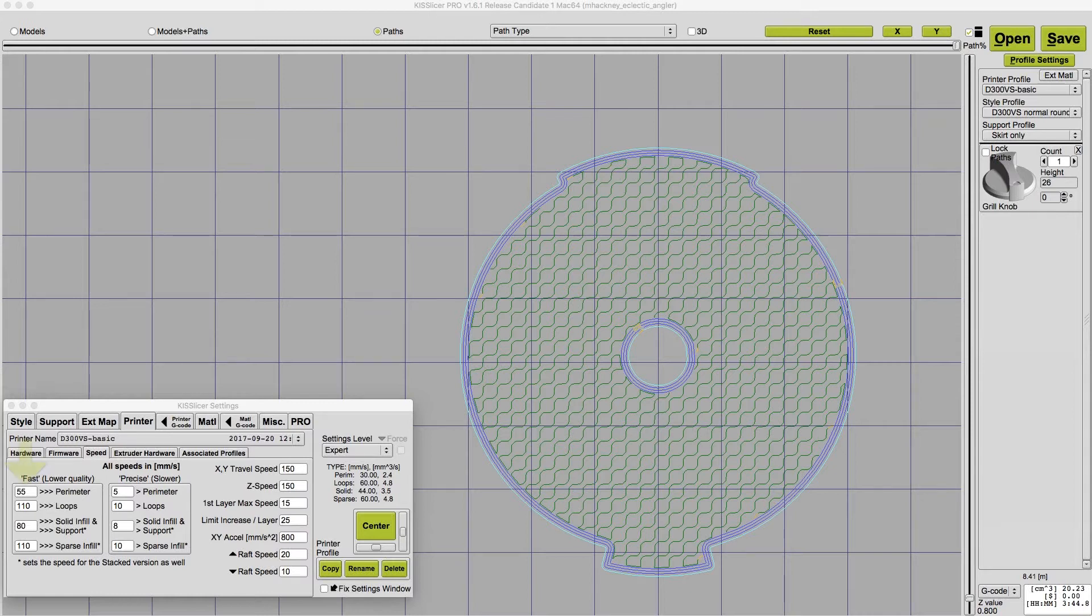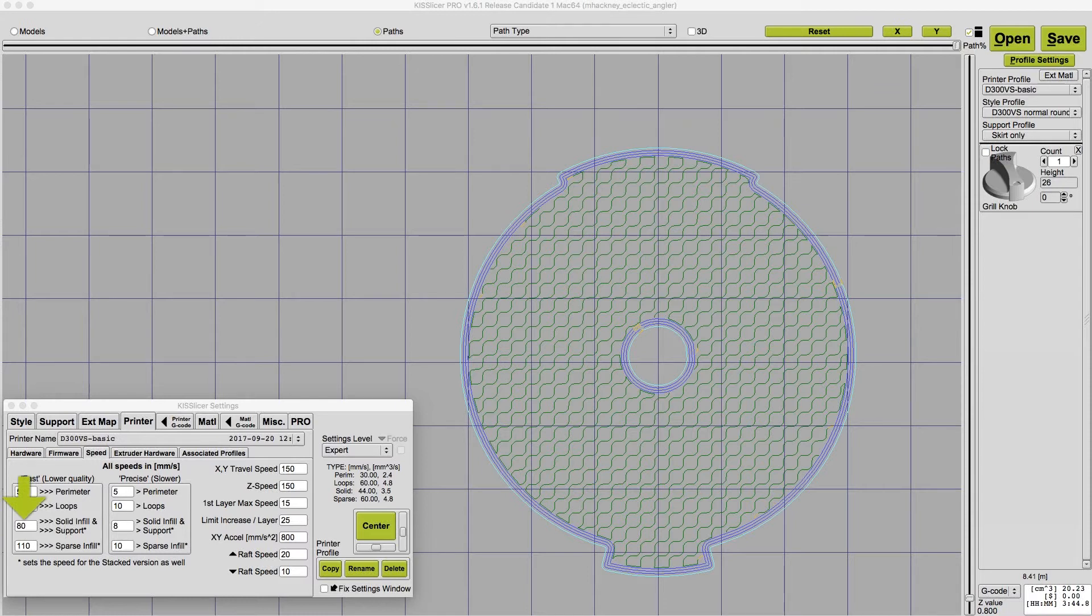I then set the perimeter speed to 50% of the maximum speed to improve print quality, and I also get better precision. And finally, I set the solid infill speed to about 75% of the maximum. These lower perimeter and solid infill speeds result in much better printed parts.